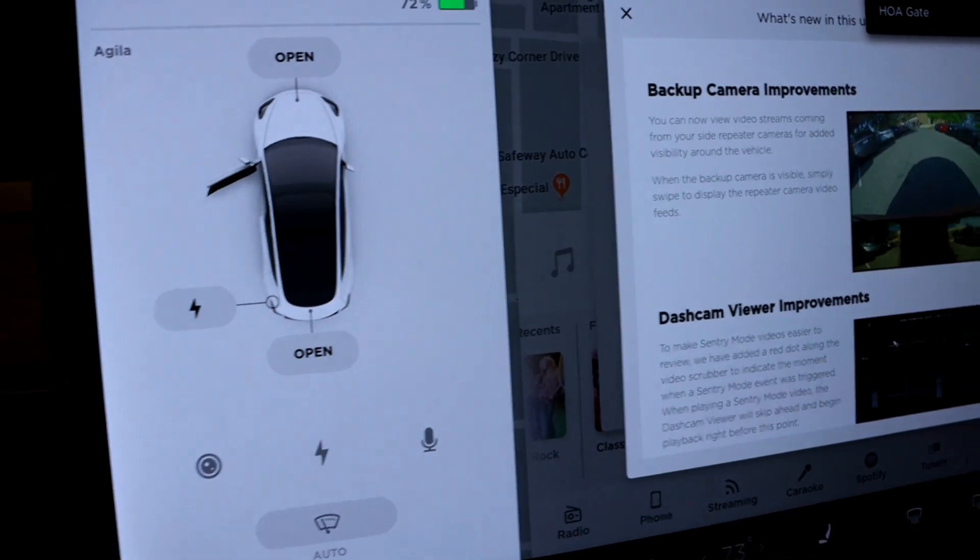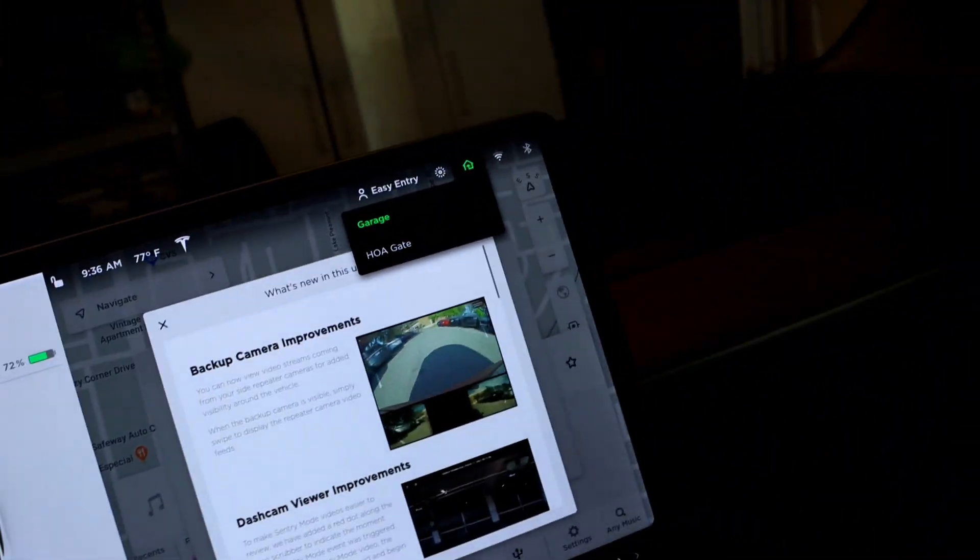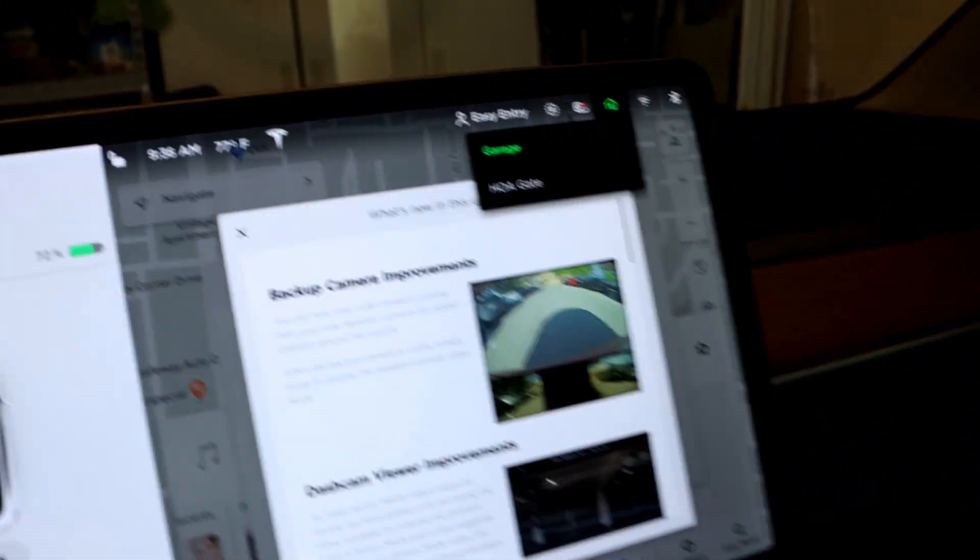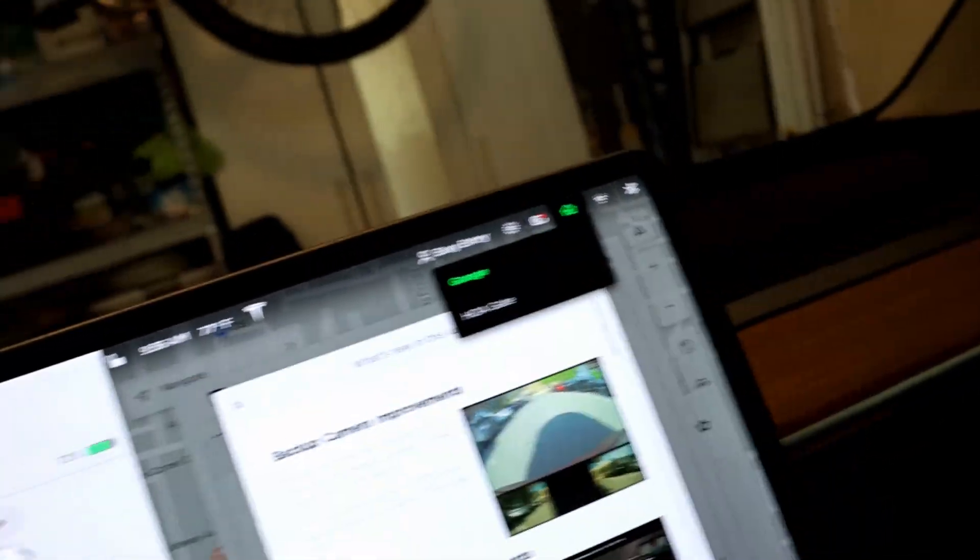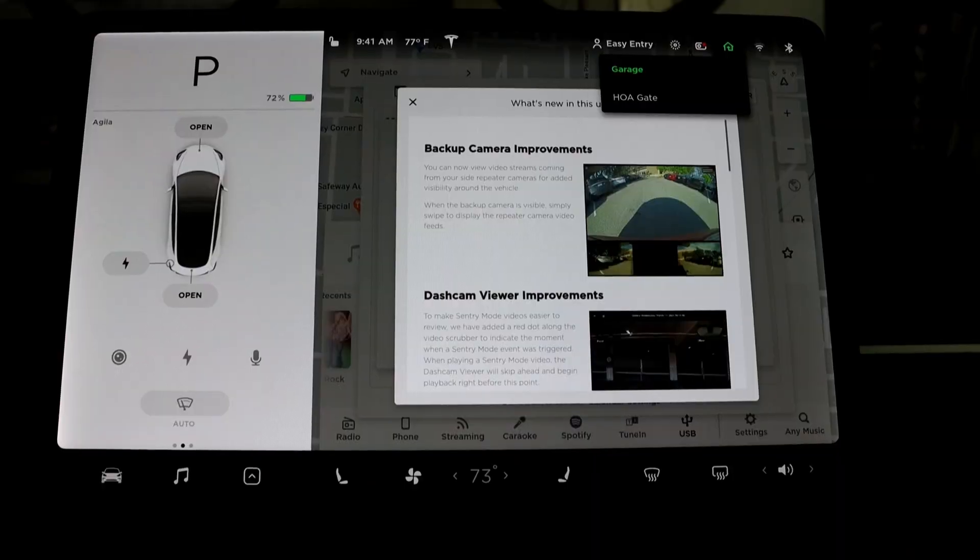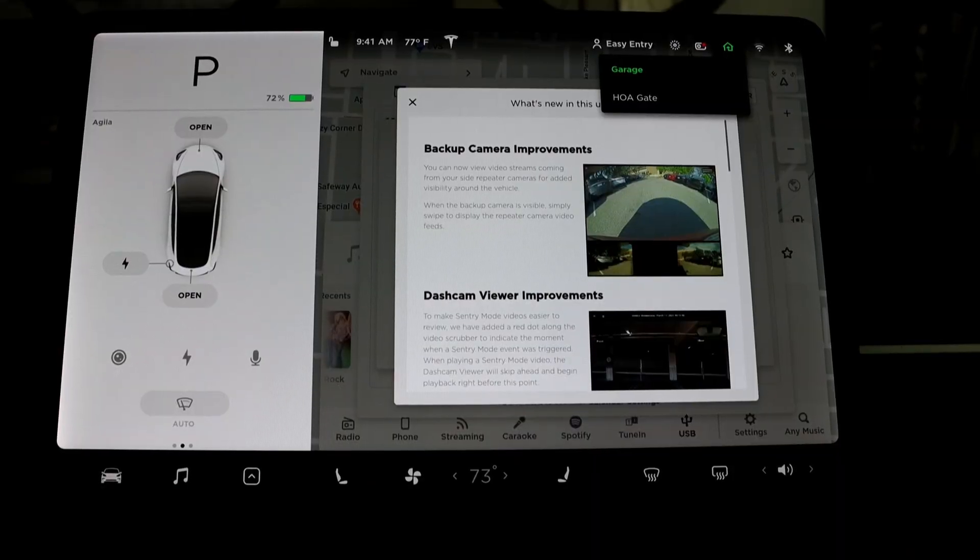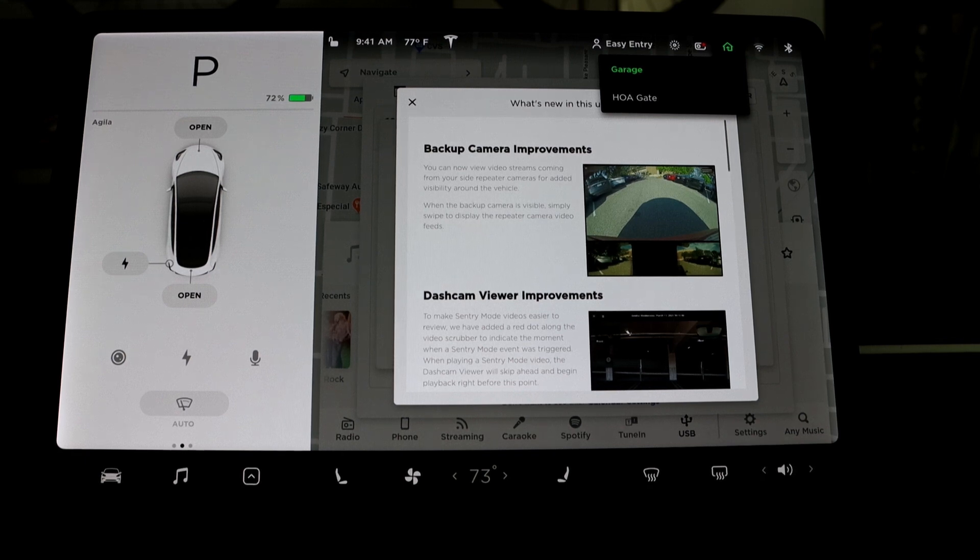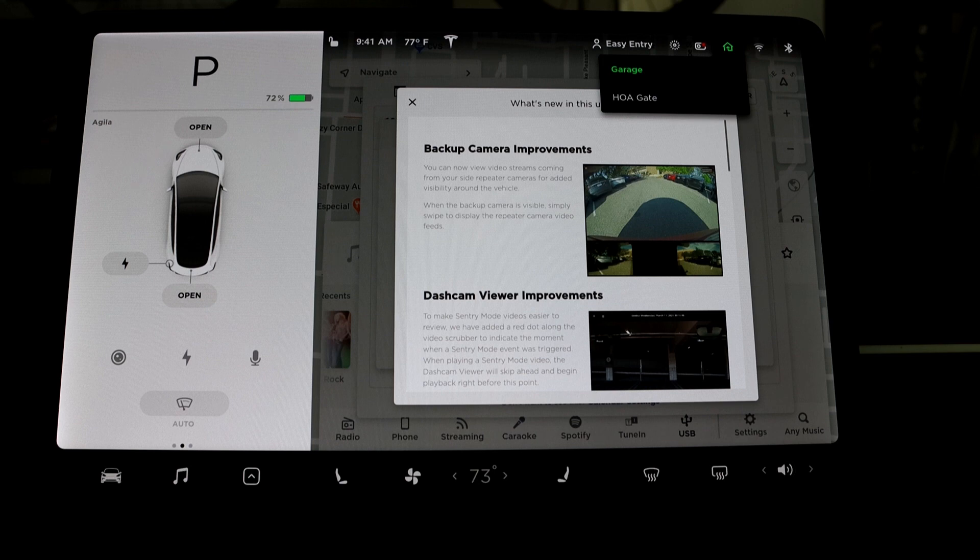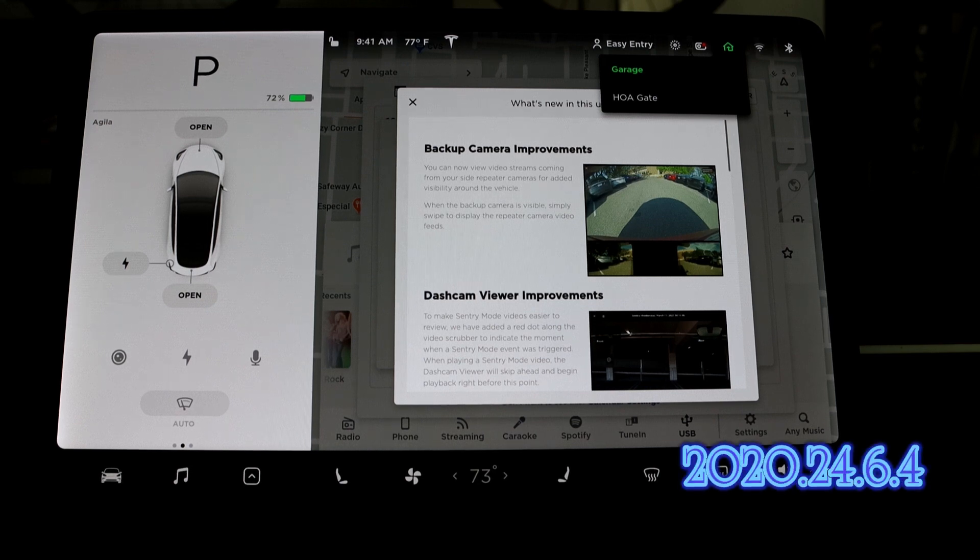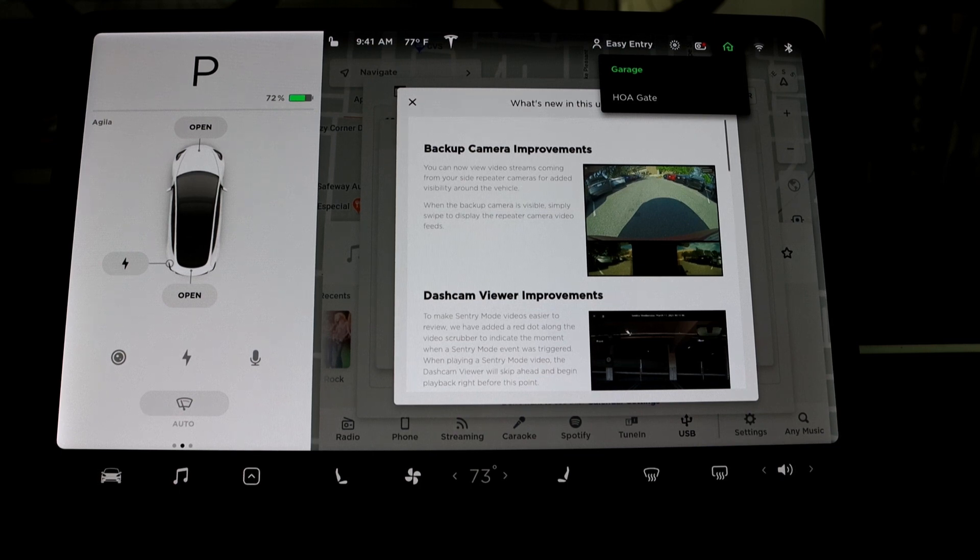Now I'm in my car, it's wipey wipey. So it's a very exciting day guys because we got a new firmware. The firmware version that I got is 2020.24.6.4.